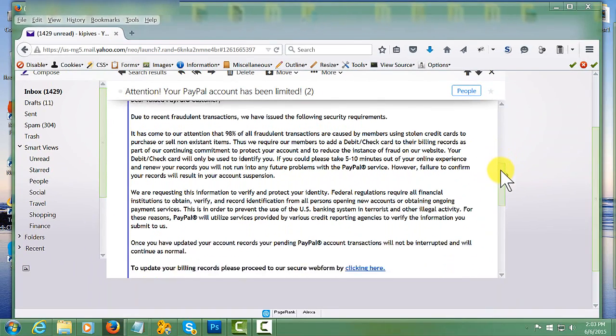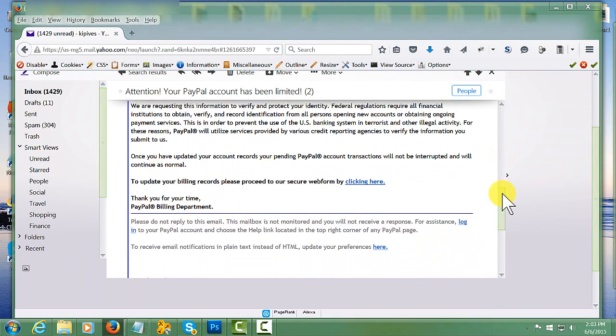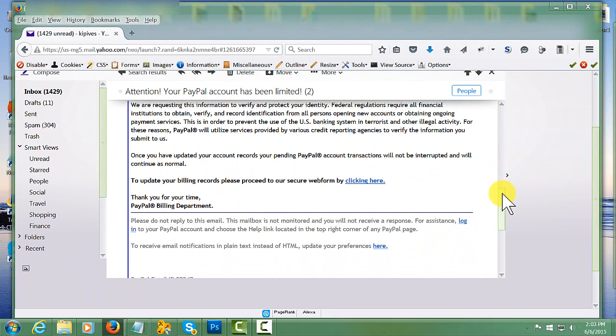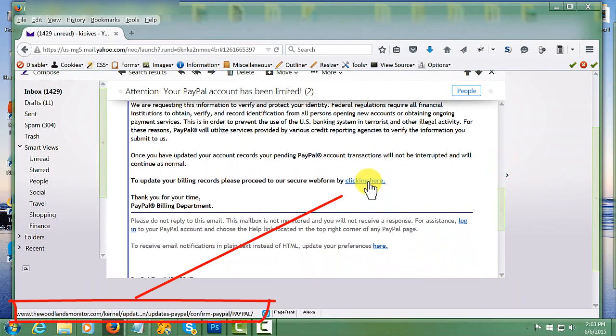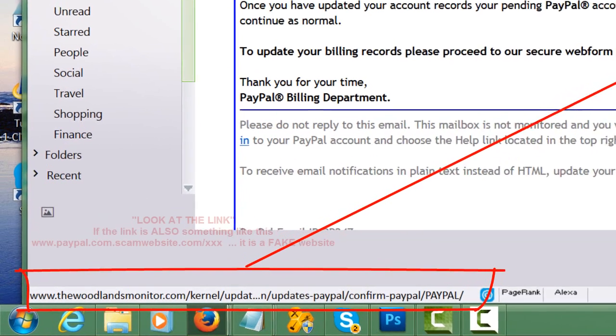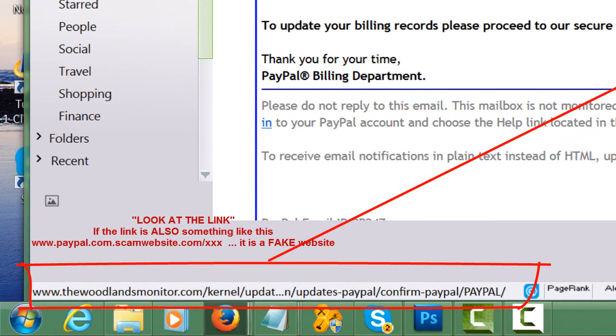Scroll down to the links that it tells you to go to. As you can see right here, clicking the status bar down below will show you where that link goes to. In this particular case, it does not go to PayPal.